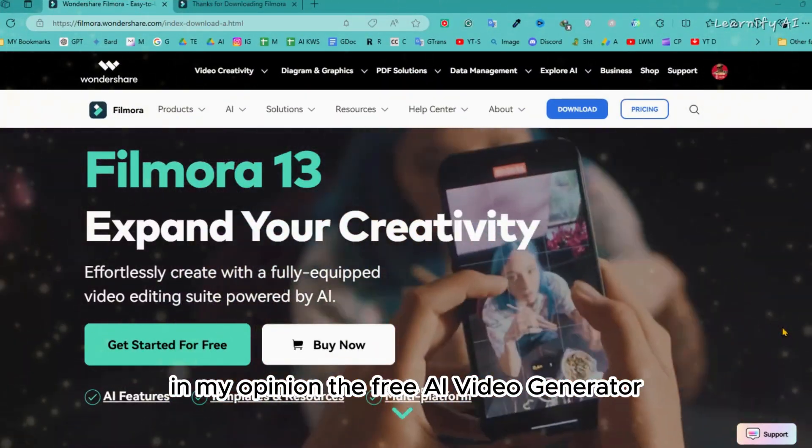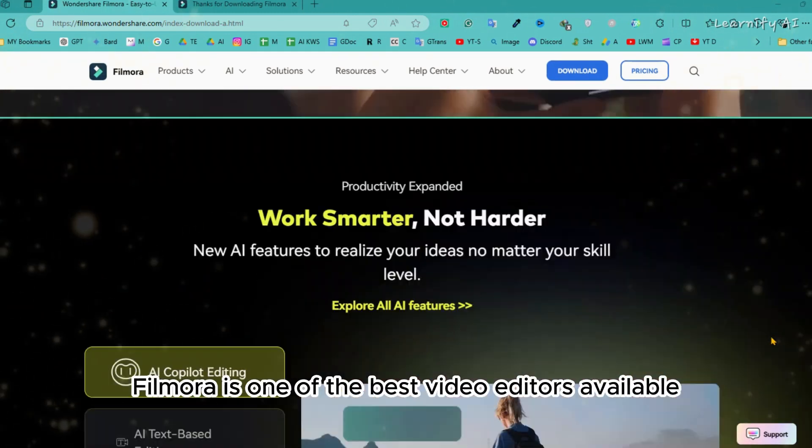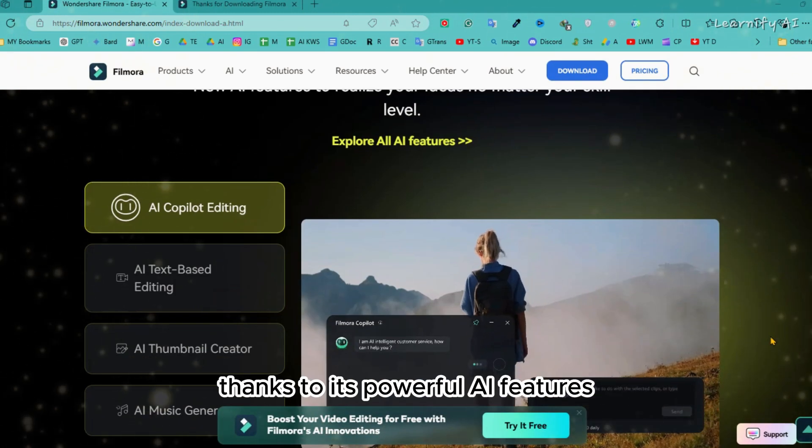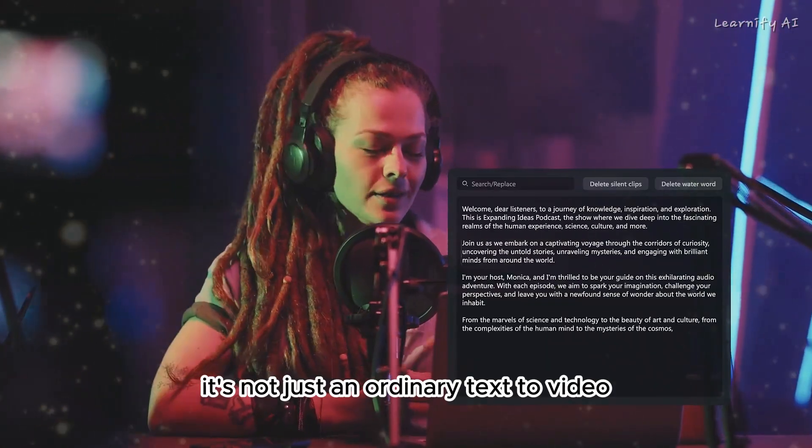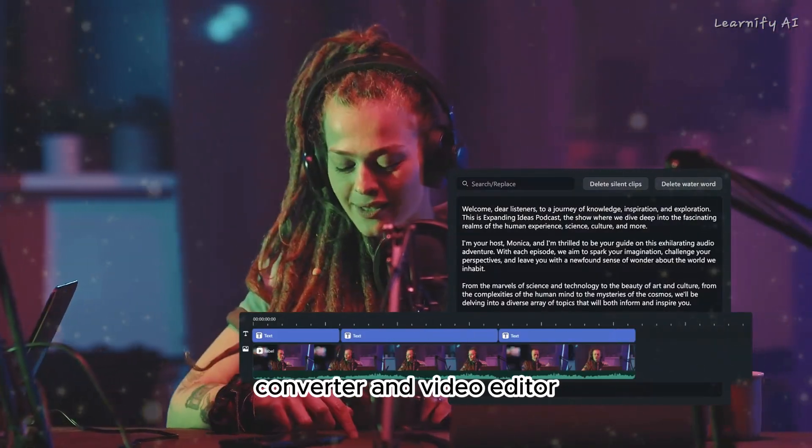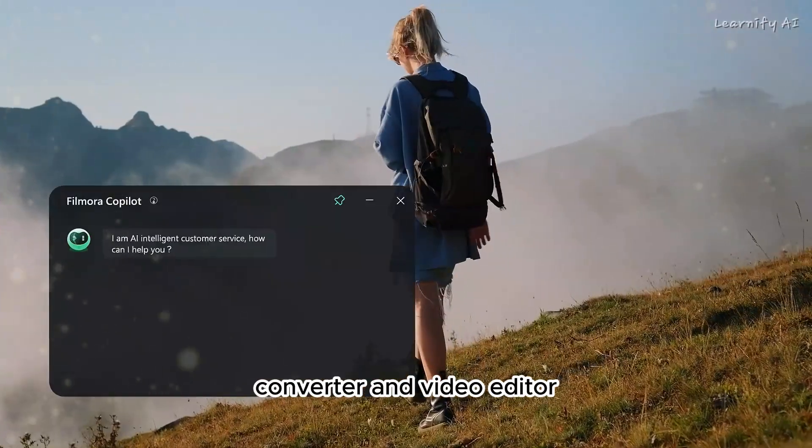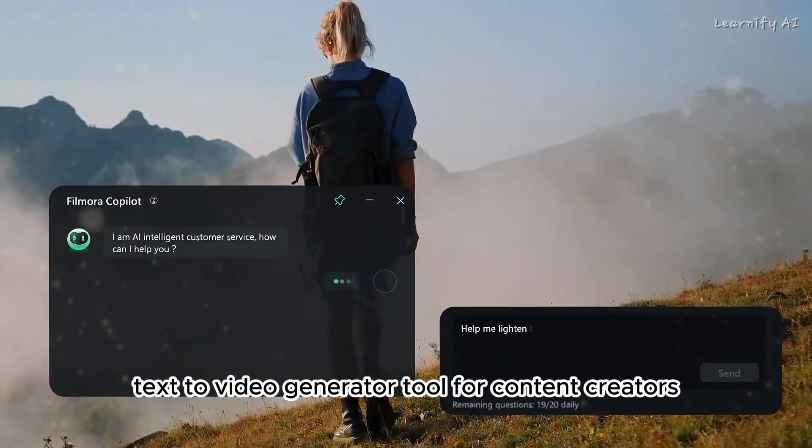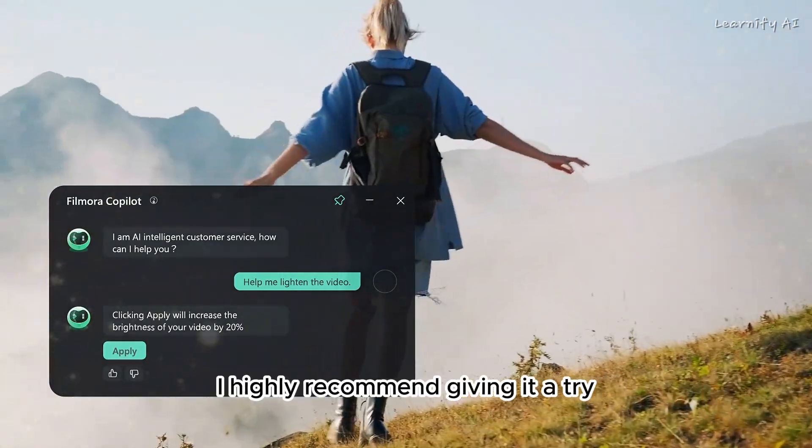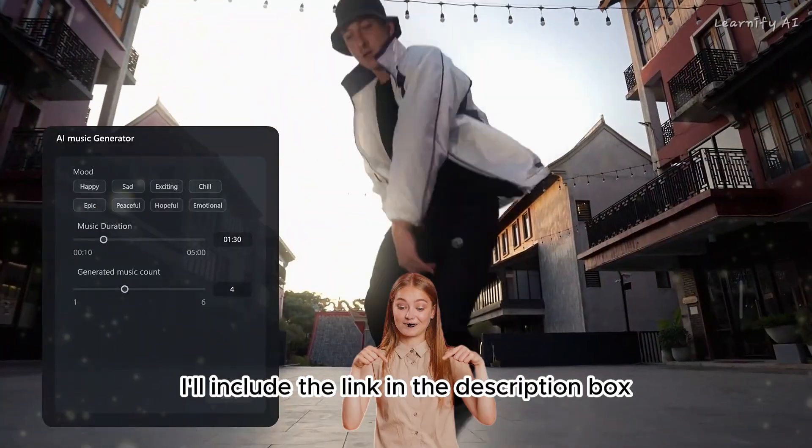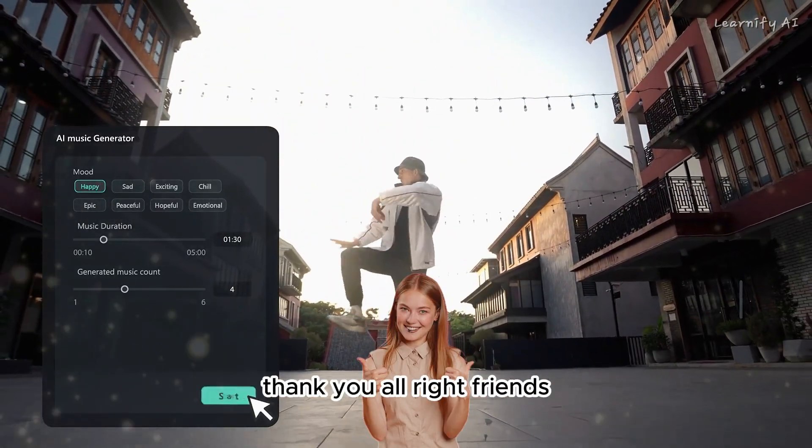In my opinion, Filmora is one of the best video editors available thanks to its powerful AI features. It's not just an ordinary text-to-video converter and video editor. It's a comprehensive AI tool for content creators. I highly recommend giving it a try. I'll include the link in the description box.